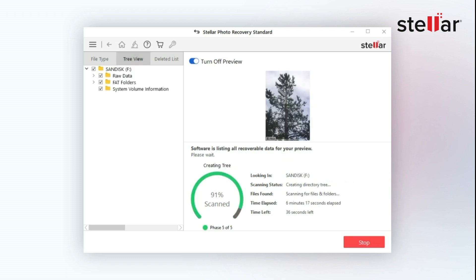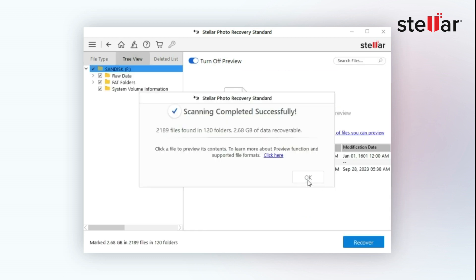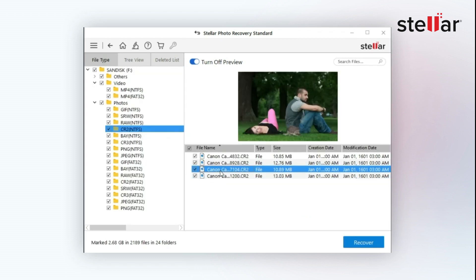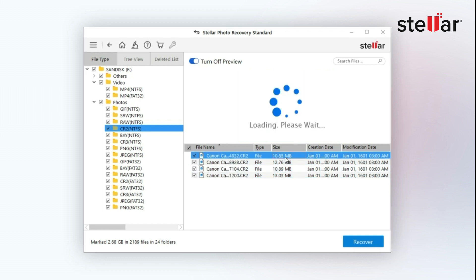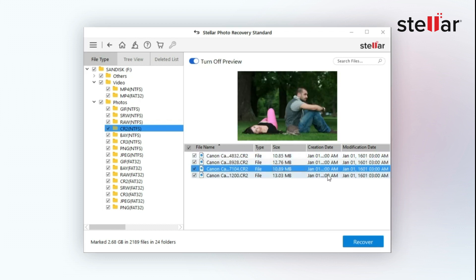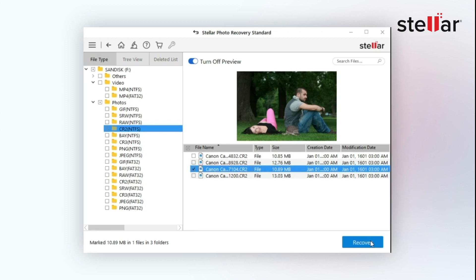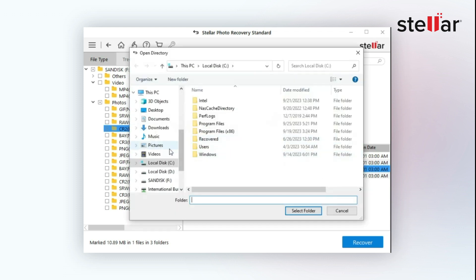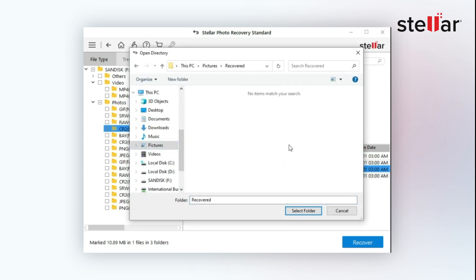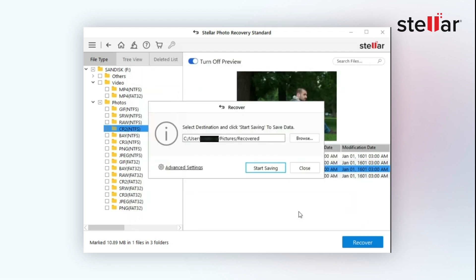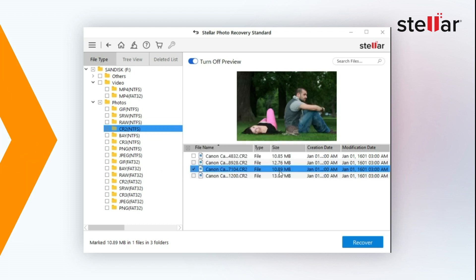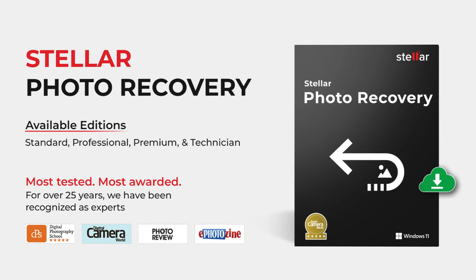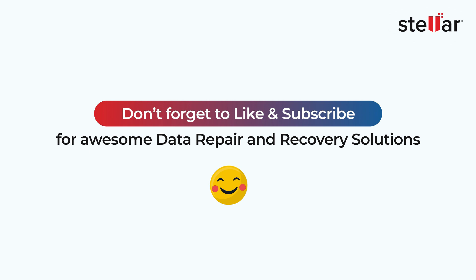The files will be distinguished in different tree structures and different file types. Just select the files you wish to recover and click on Recover to save them to your desired location. You can recover a single file or all of your lost files in no time. That's it—you can trust Stellar Photo Recovery software even when photos, videos, and audio files are lost due to deletion, formatting, or other reasons. Like and subscribe to our channel for more data-related solutions.